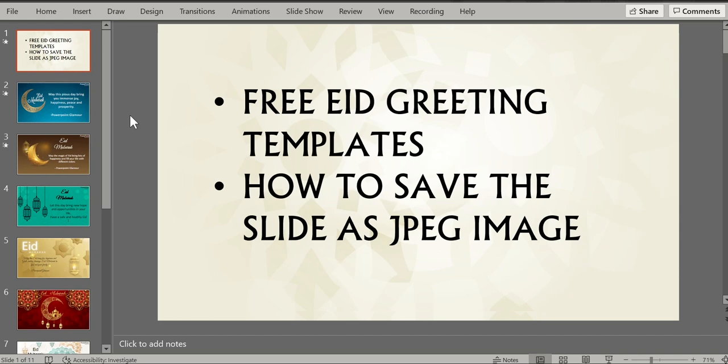Hi guys, welcome back to Pop and Glamour. Hope you guys are safe and doing well. Eid Mubarak to all of you. In this video today, we'll check out some free Eid greeting templates and we'll also learn how to save the slide as a JPEG image so that you can share it with others. So please stay tuned.